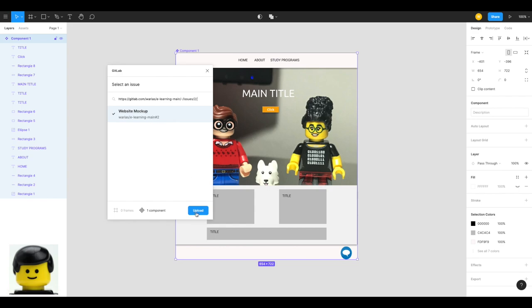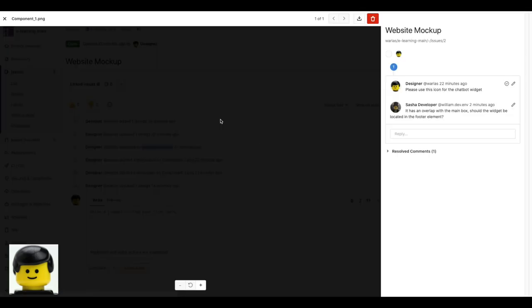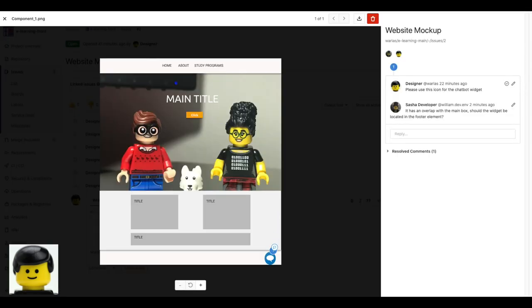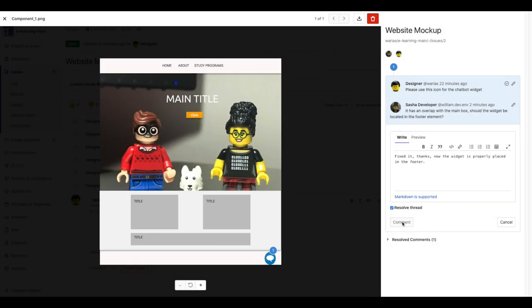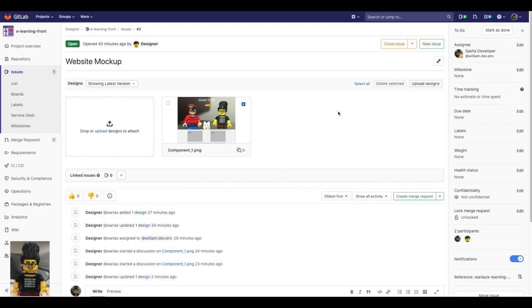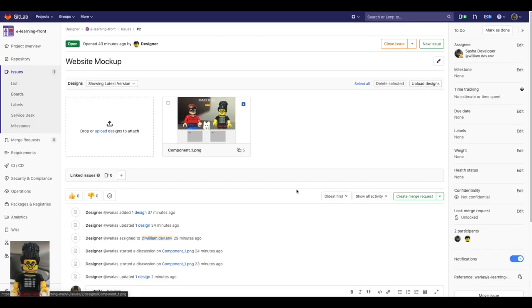Here we can see that the design asset is under version control. We are using the last one, where the fix has been added as per Sasha's suggestion. The thread gets resolved and it's time to code. From this issue, Sasha will create a merge request.